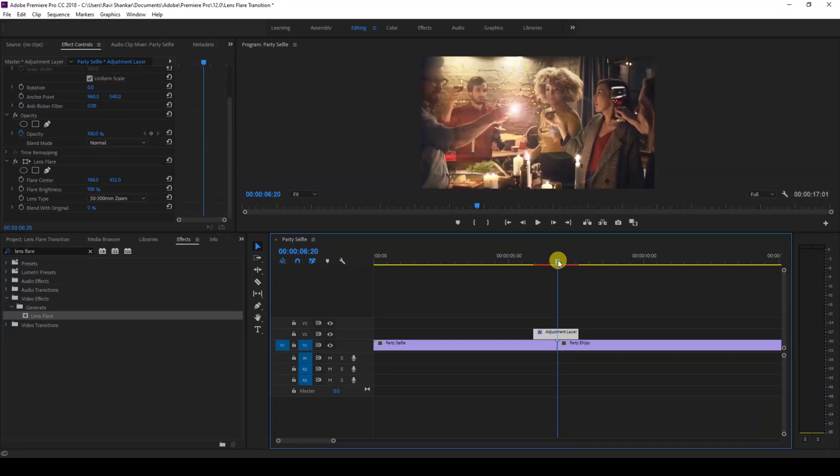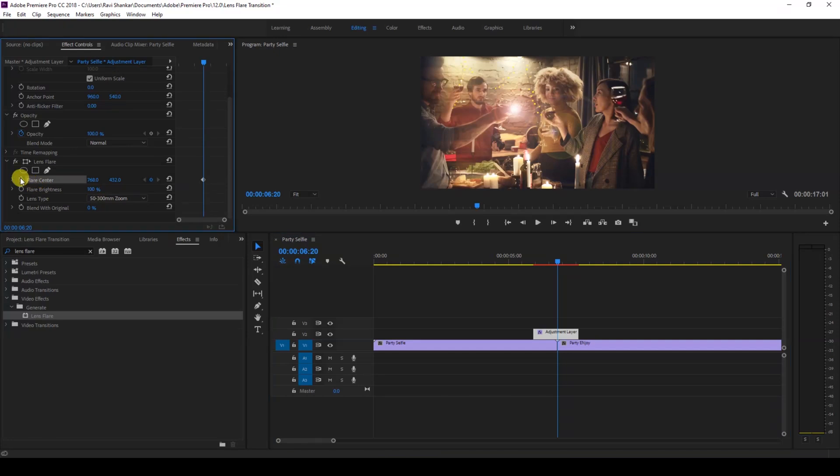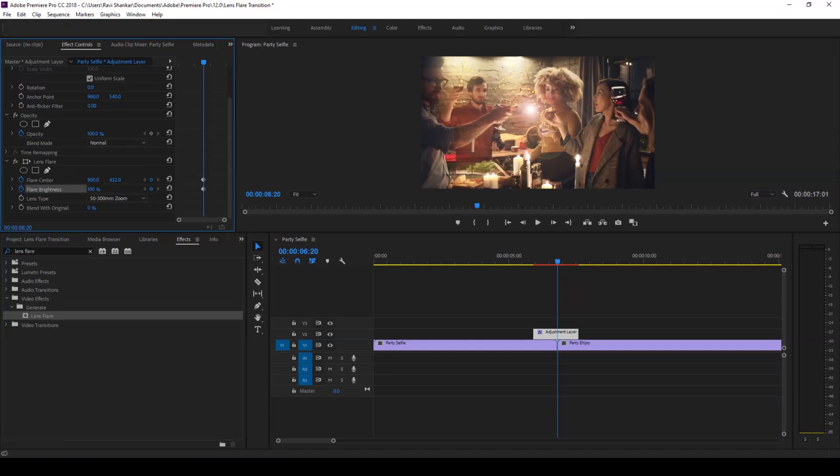brightness. I'll move the X and Y position of the flare center so that the flare is exactly in the middle of our video like this. I'll then increase the flare brightness to 200, or I'll just